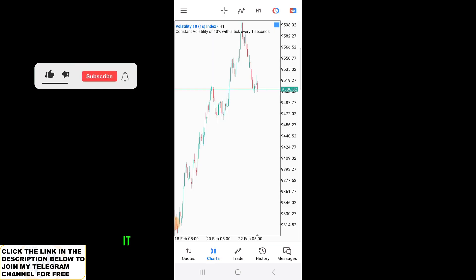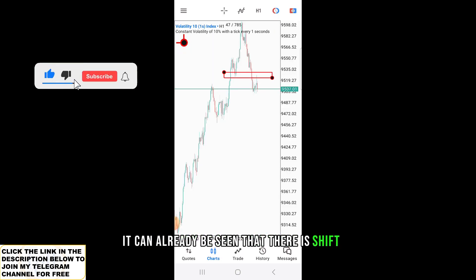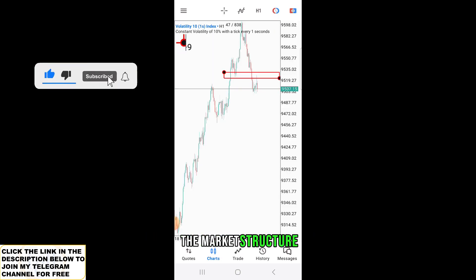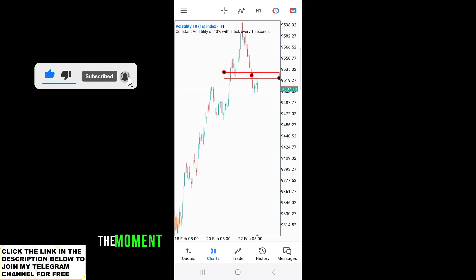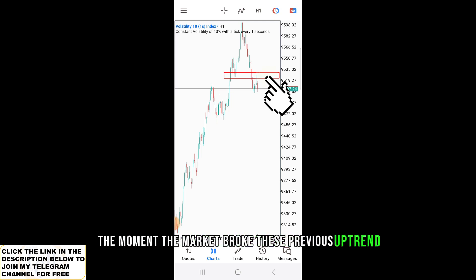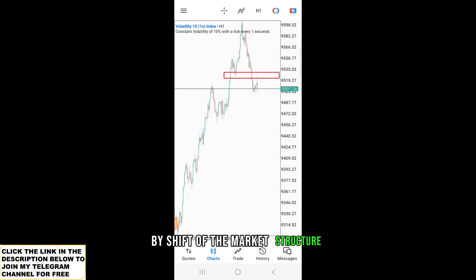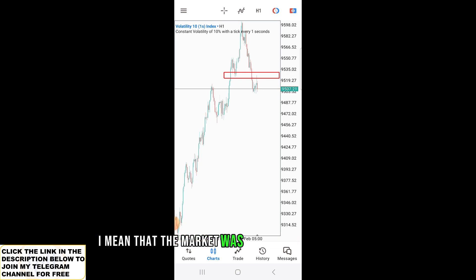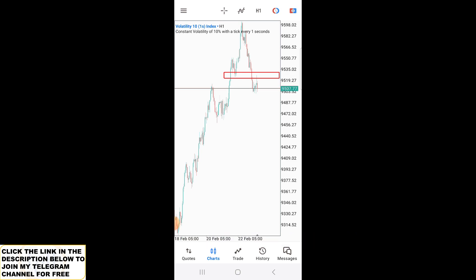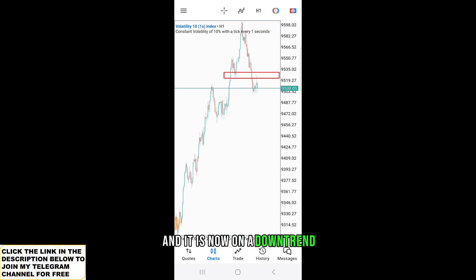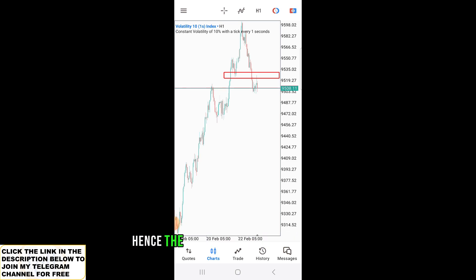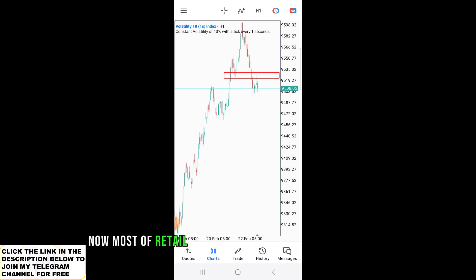On the one-hour time frame, it can already be seen that there is a shift of the market structure. The moment the market broke this previous uptrend market's higher low — by shift of the market structure I mean that the market was previously on an uptrend and it is now on a downtrend — hence the shift of the market structure.